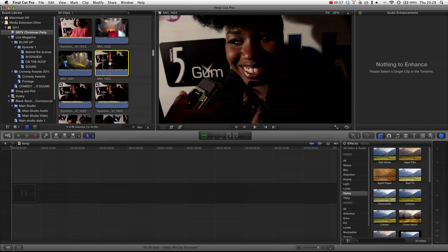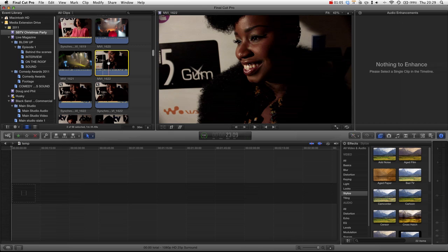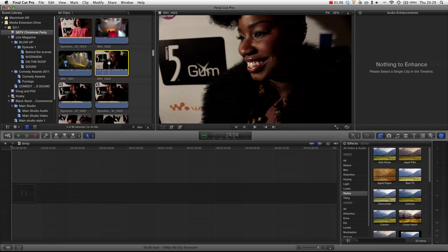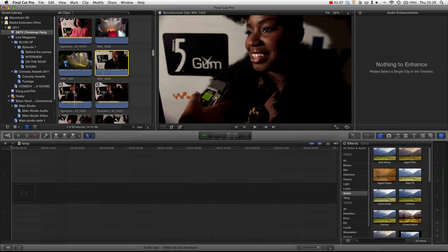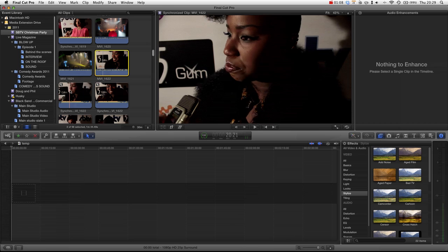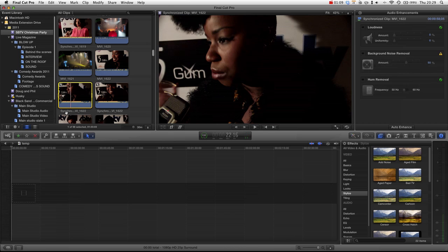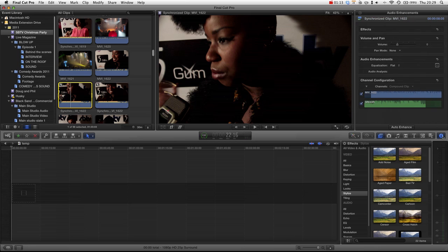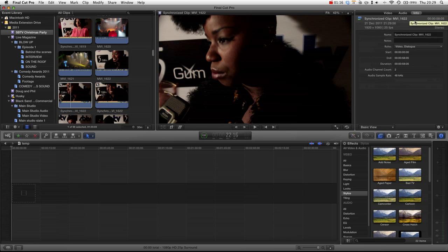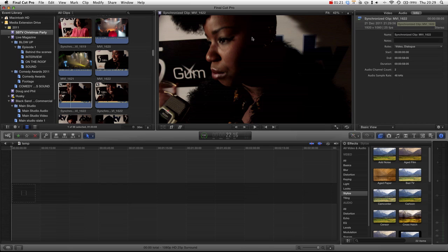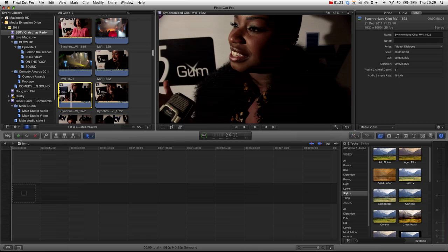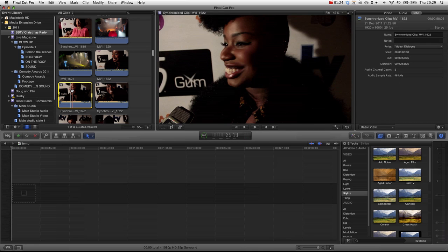And then you can see that next to this clip we've now got a new clip which has been named synchronize. We go on to the inspector, click on the I and then just click on the info tab. You can see synchronized clip MBI and then tells you that we've now synchronized. It will actually do some background rendering. If you press command 9 it does some transcode and analysis. You can see I've already done it so I've now got two synchronized clips.